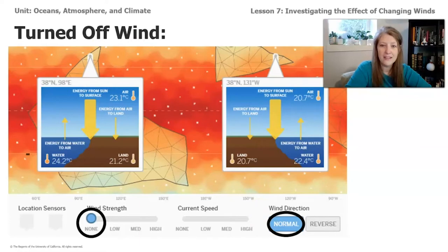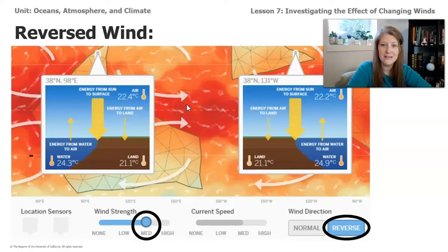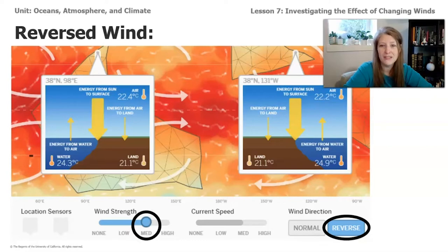Finally, I tried switching the direction of the wind altogether and hit reverse. Now the ocean currents are going in the opposite direction because the prevailing wind has changed — the prevailing wind affects the direction and speed of the ocean currents. If you completed all those missions, you'll have similar data, but the sim is set up to be really different every time you do it, just like data in real life. Your numbers will be a little different than mine, but we should have the same trends in our data.